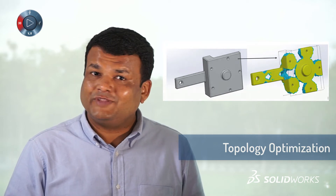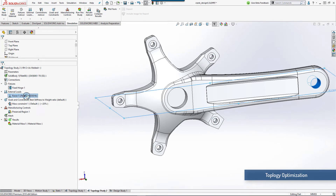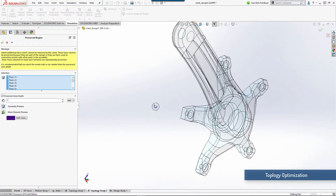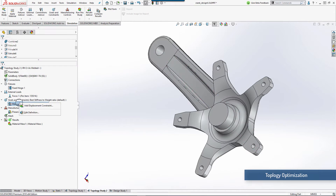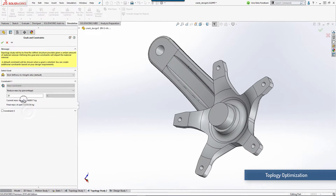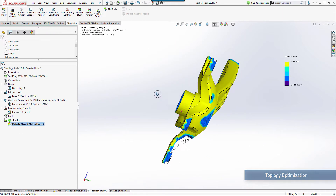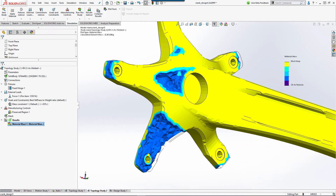Let us see how this new way of designing works. The setup is similar to a static analysis. Additional steps would be to specify the locations from where the software cannot remove material, and the basis on which optimization has to be done. That is it — we are all set. Check out the proposed design. Fantastic. Here you can see how topology optimization can propose a new structure for a product.